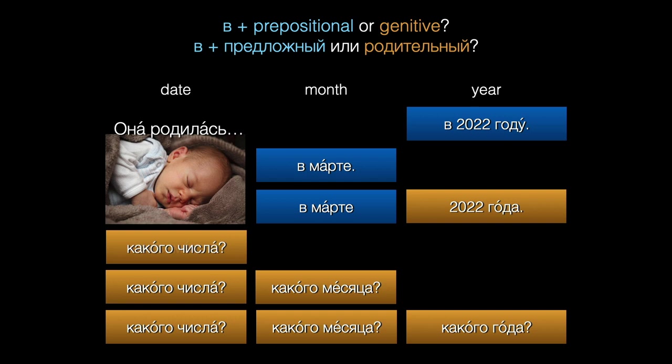Она родилась восьмого. Она родилась восьмого марта. Она родилась восьмого марта две тысячи двадцать второго года.